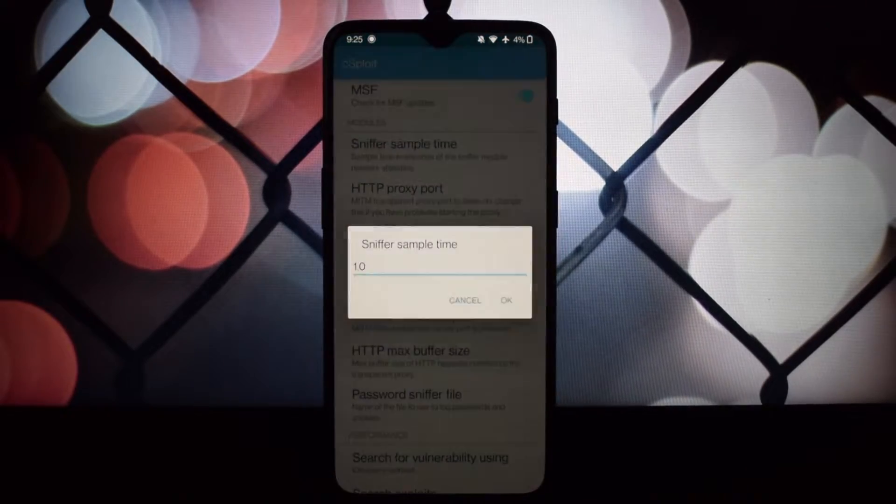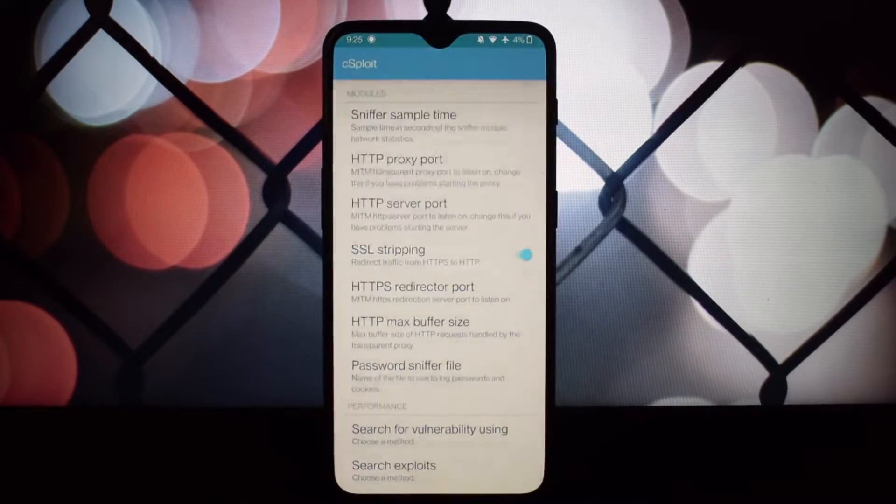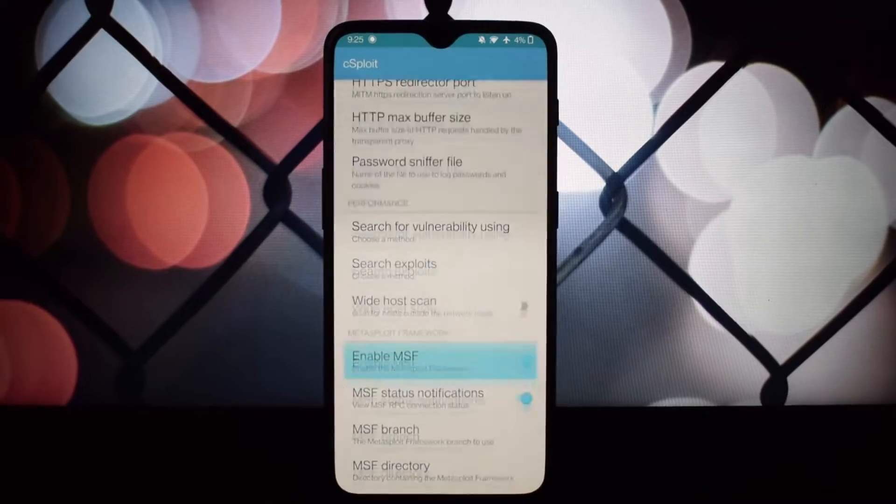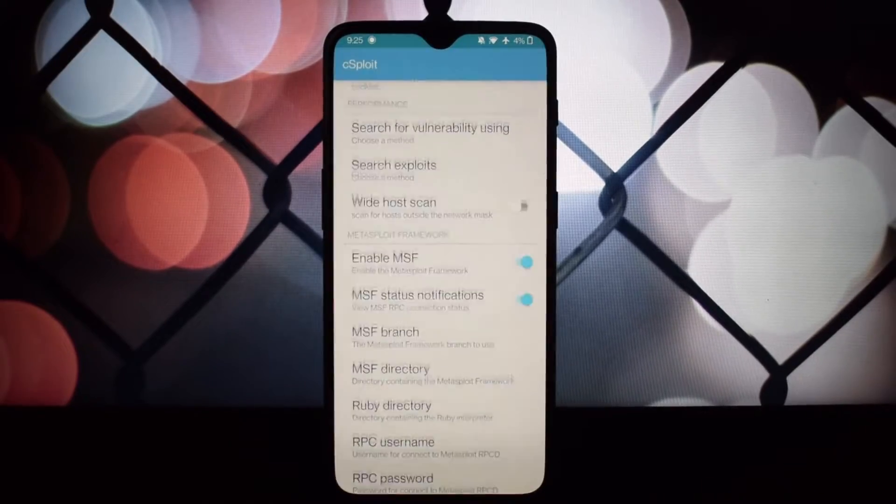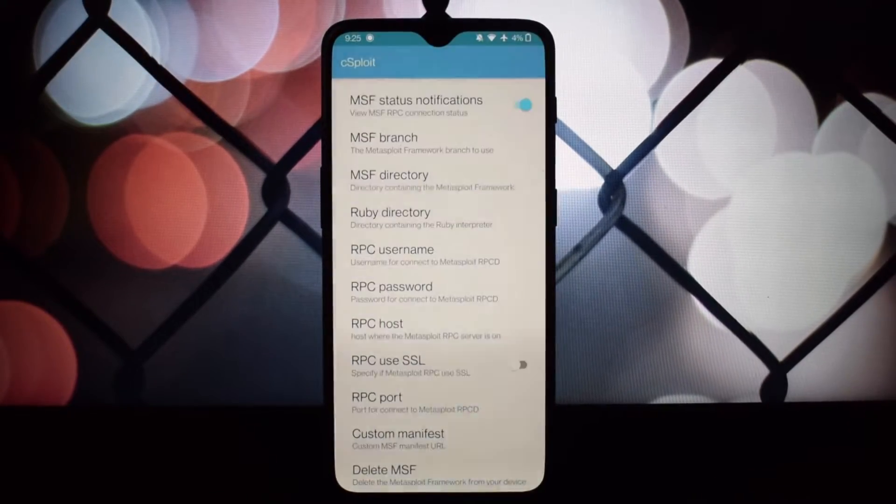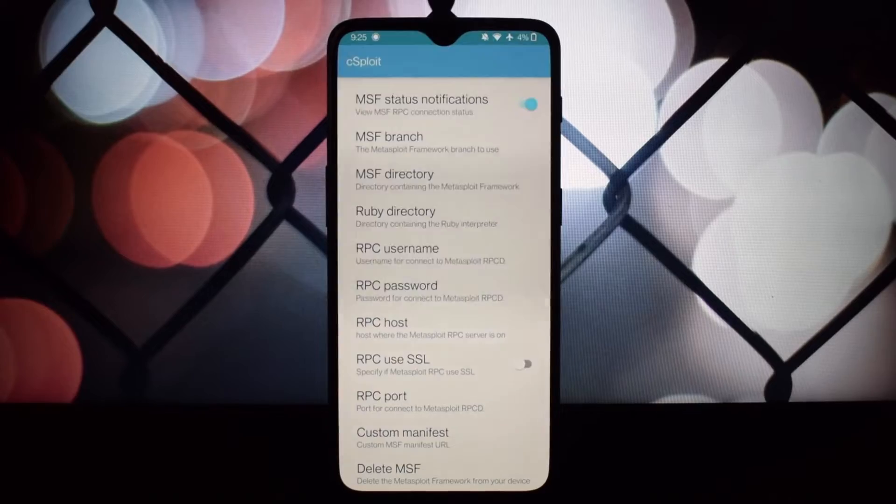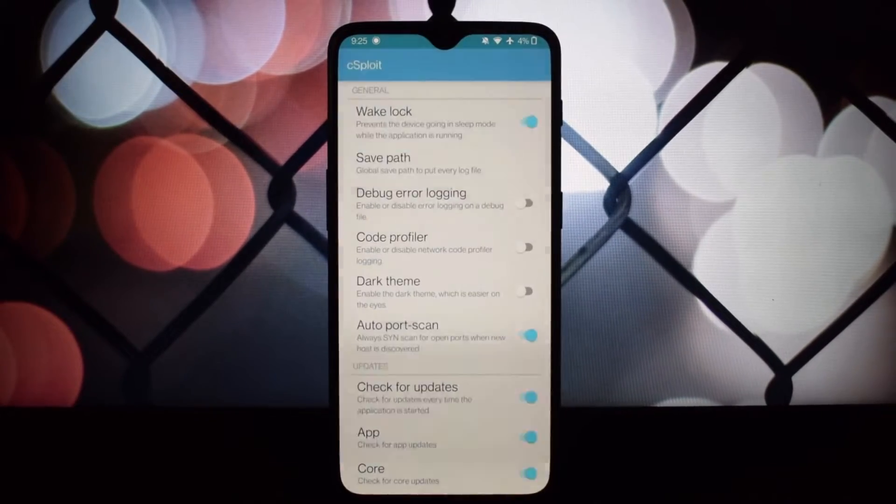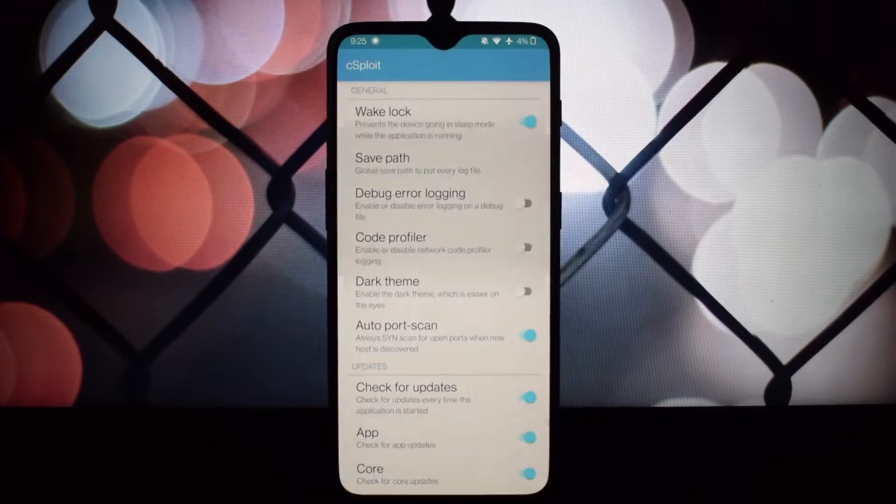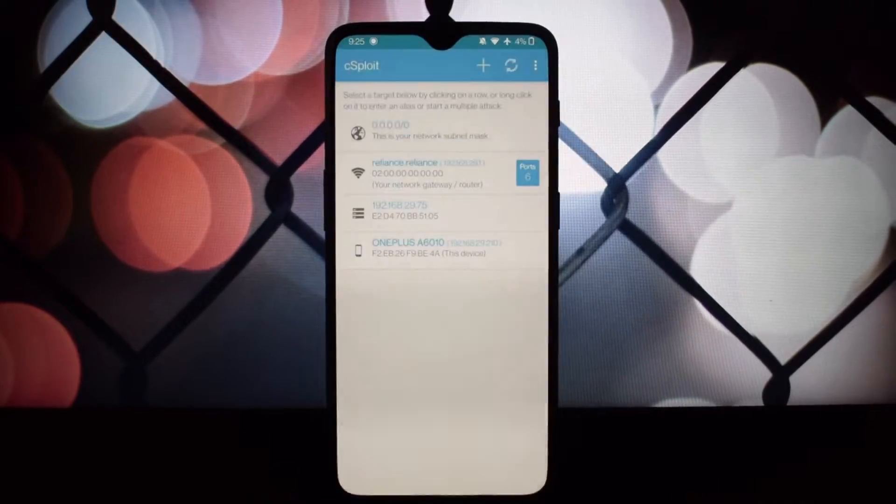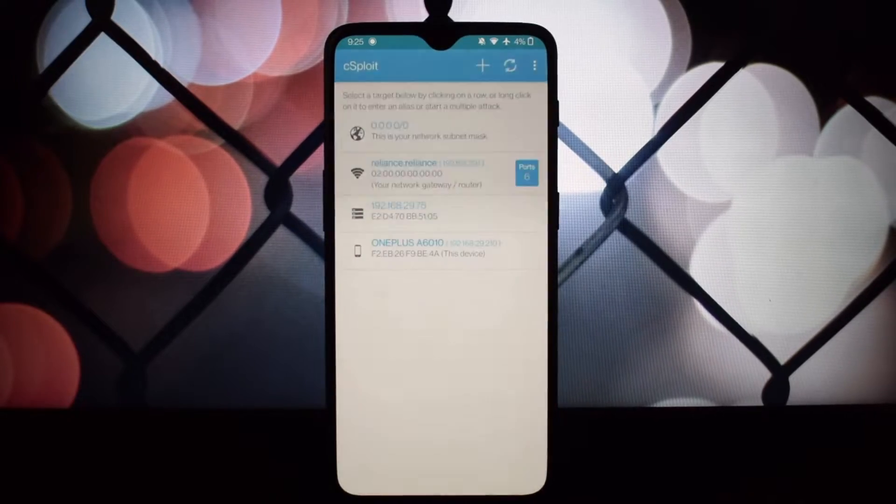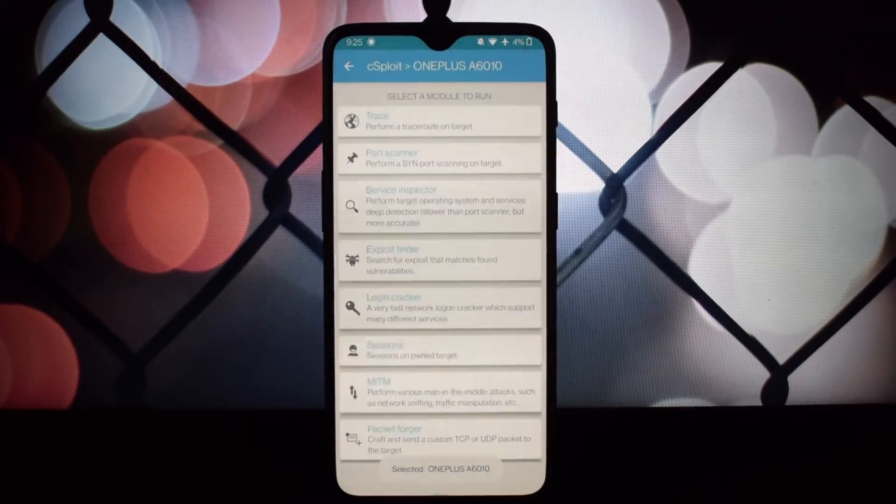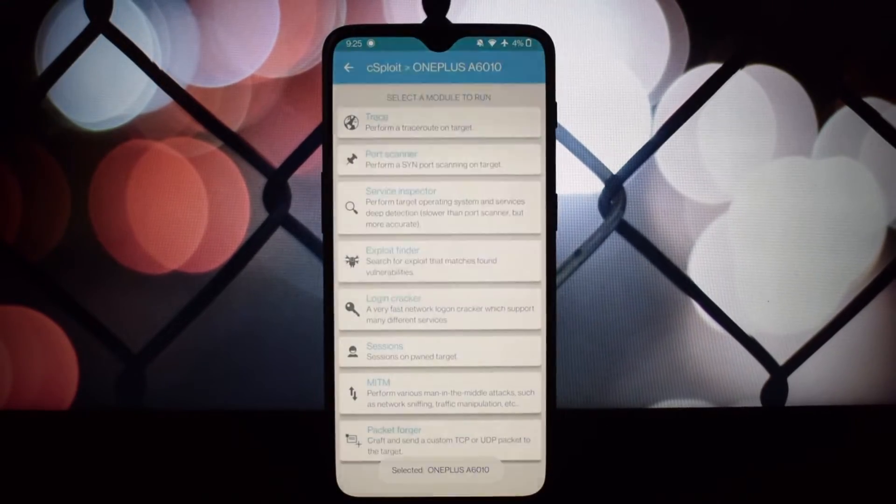Sploit provides a practical environment to experiment with security concepts you learn in class. You can see these concepts in action and gain a deeper understanding of how networks operate and how vulnerabilities can be exploited.